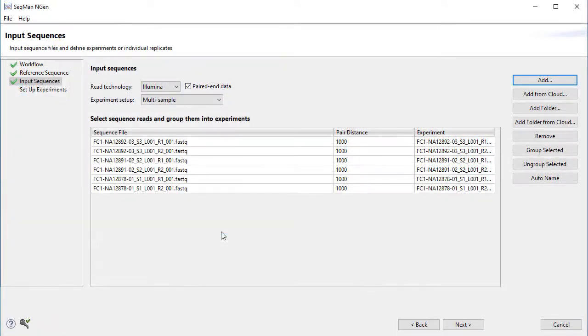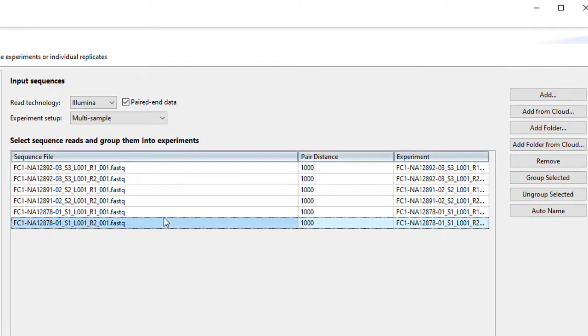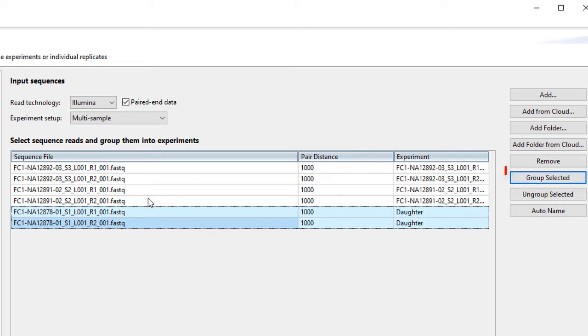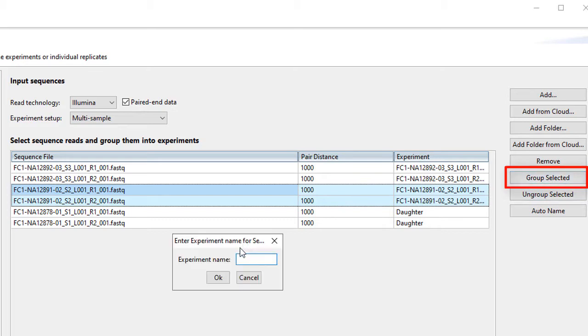I've loaded data from three samples, so the next step is to group them. To do this, I'll select the reads that are part of each sample, then click Group Selected, and name each experiment.